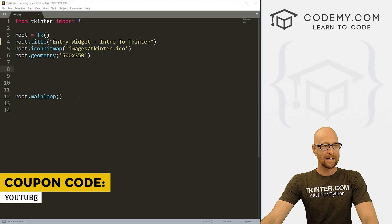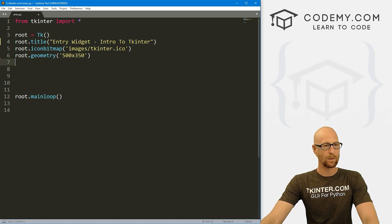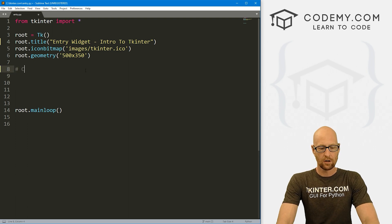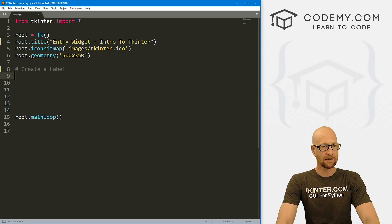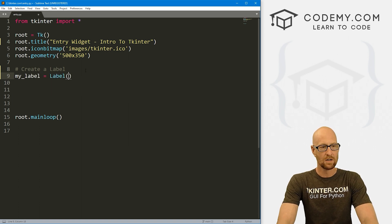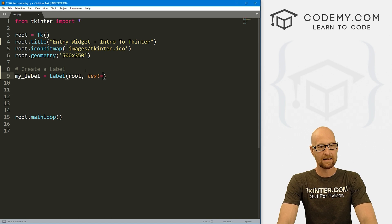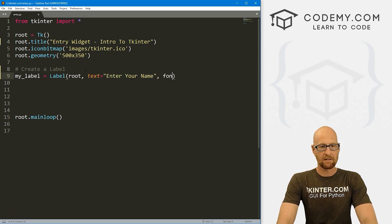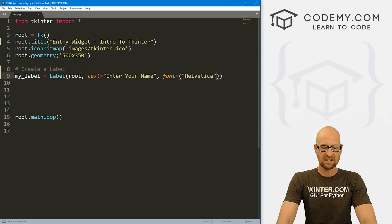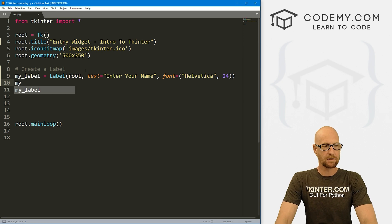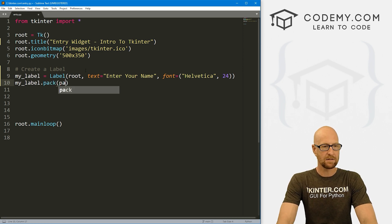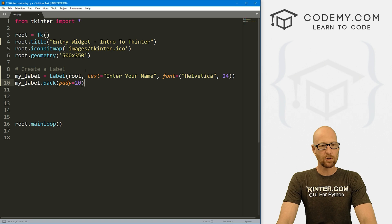I've got a file called entry.py — it's our basic tkinter starter code. Let's come down here and first create a label. I'm going to call it my_label, put it in root, with text 'Enter your name', and a font of Helvetica size 24. Then my_label.pack with a padY of 20 to push it down the screen a little bit.